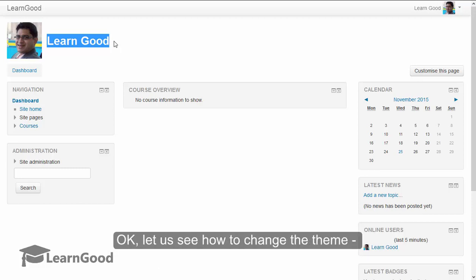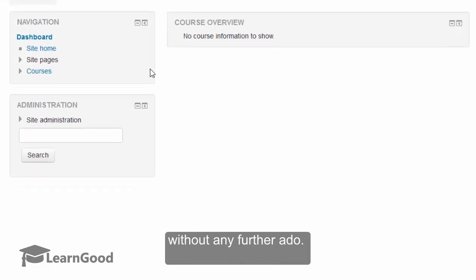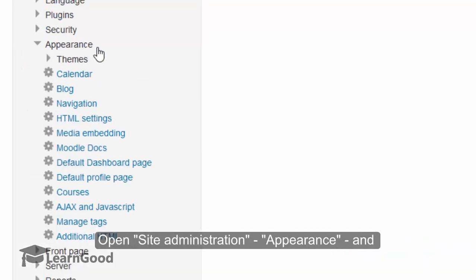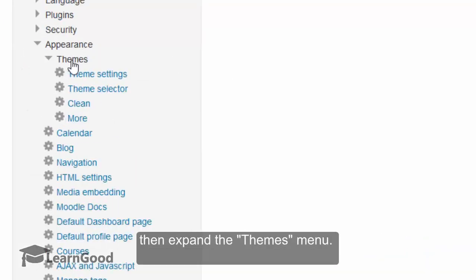Let us now see how to change the theme without any further ado. Open Site Administration, Appearance, and then expand the Themes menu.